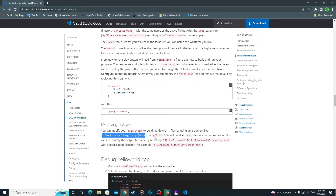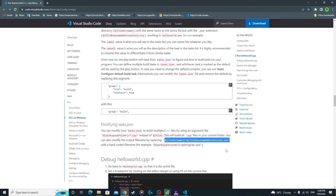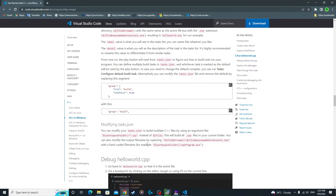So in tasks.json we had ${file} — instead of that, you're going to paste the glob pattern (e.g., '*.cpp') and this will build all CPP files in your current folder. You can also modify the output file name by replacing that instruction with a hardcoded name, meaning you can rename your output — paste that instruction and replace 'my_program' with any name you want.